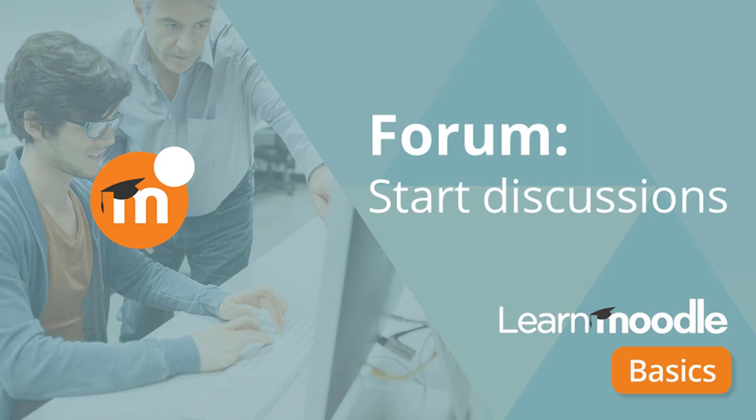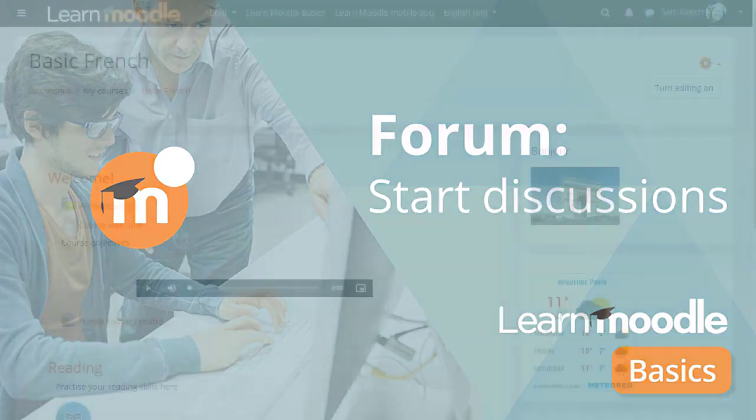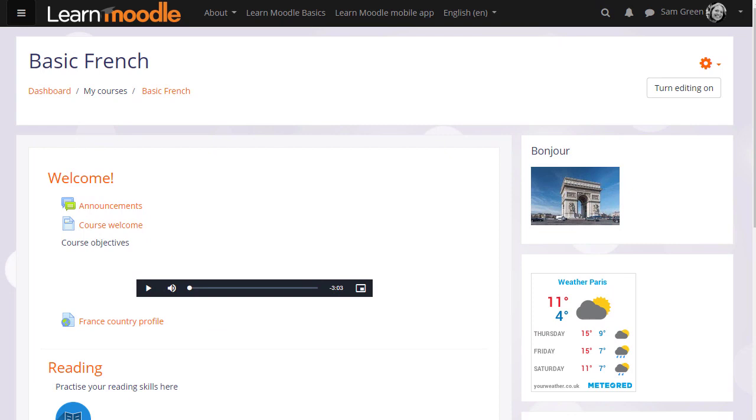Forum. Start discussions. Being able to discuss our learning with others helps us to progress, and Moodle offers several different types of discussion forums for you as a teacher to enable your learners to do exactly that.